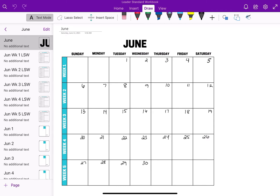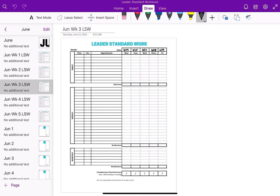This is my Leader Standard Workbook — it's brand new so it's not really filled in yet. I'm going to do another video all about it, but I really wanted to get this calendar syncing information out to you. This is June, and I'm going to demo week three. I'm filming this on Sunday the 13th, so tomorrow is the 14th, which is week three of June for my work week.